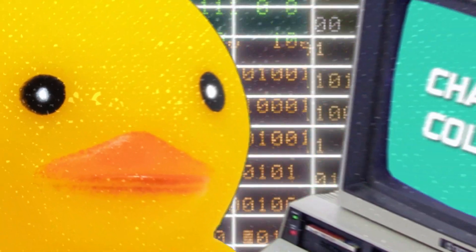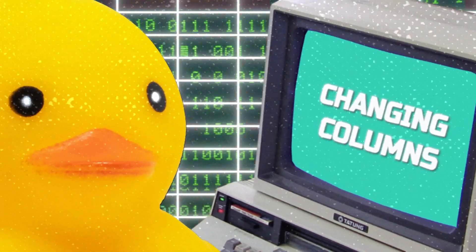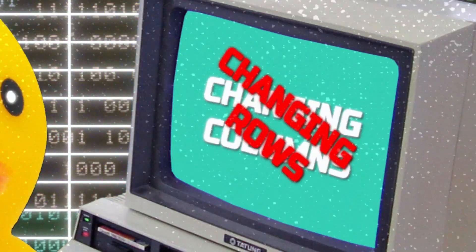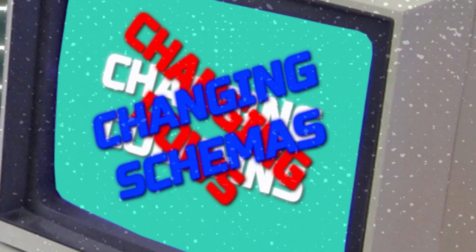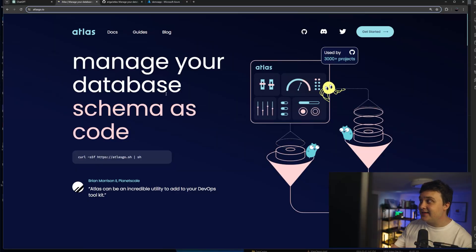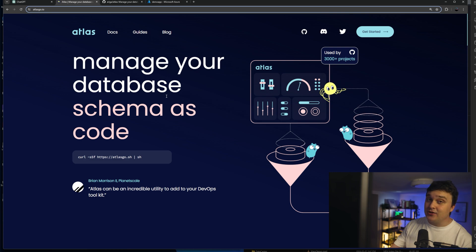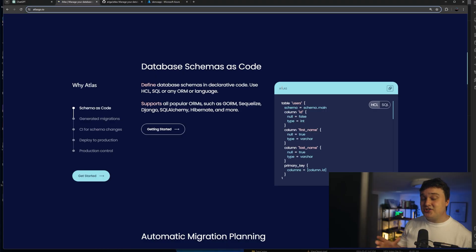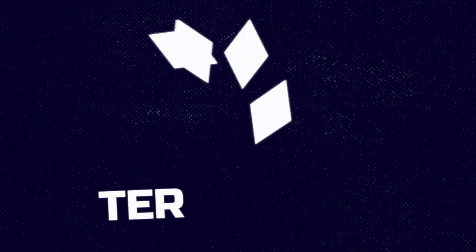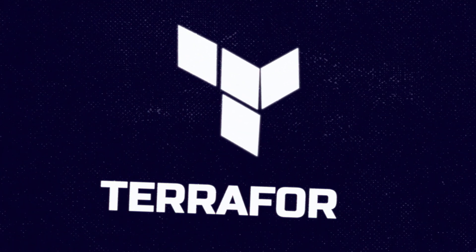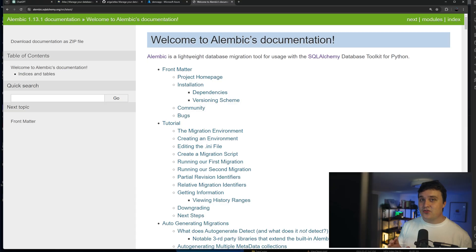Databases are really complicated. And one of the worst parts about databases is changing columns and changing rows, schemas, et cetera. But this tool right here called Atlas is written in Go, so shout out to all the gophers out there. And it manages your database schema as code, almost like Terraform or something similar like that.